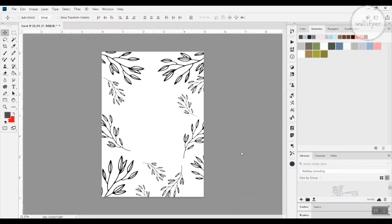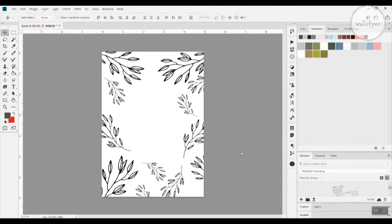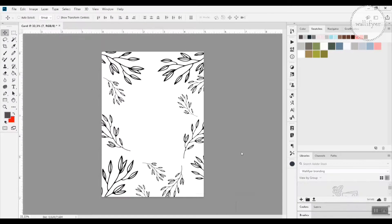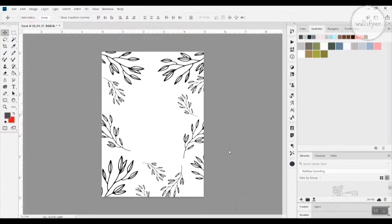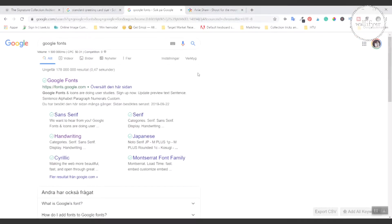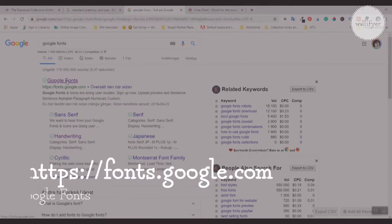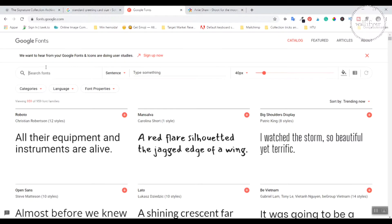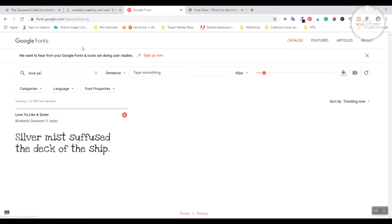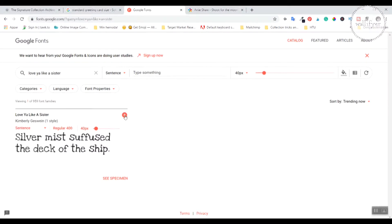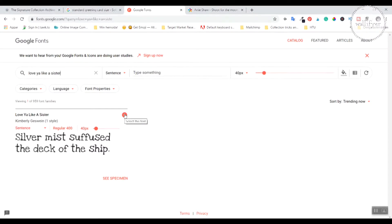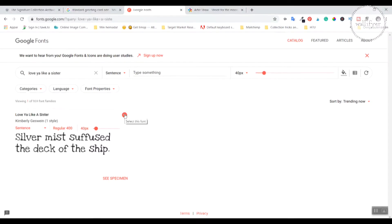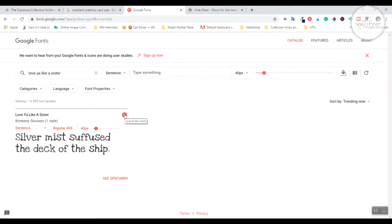I'll be using a font for my quote that is called love you like a sister. And this font is free and you can download it from the google font. And in the search bar you write love you like a sister. Oh here we have it. And then you press the plus sign here. This is a library by the way that contains loads of free fonts you can use. So if you don't love this love you like a sister font you can always go and check for other ones.